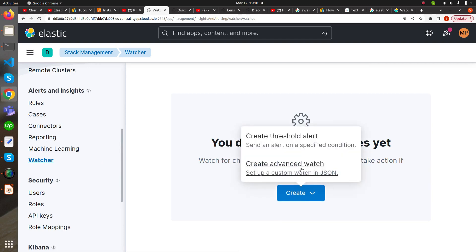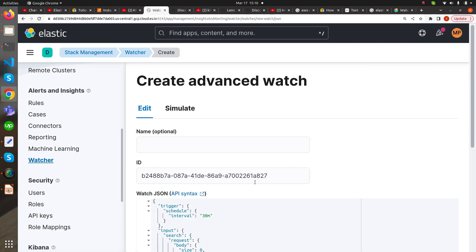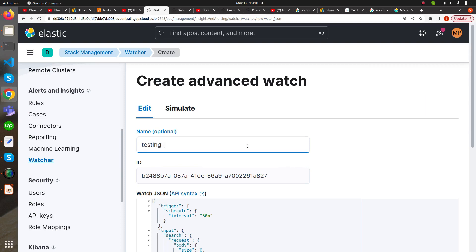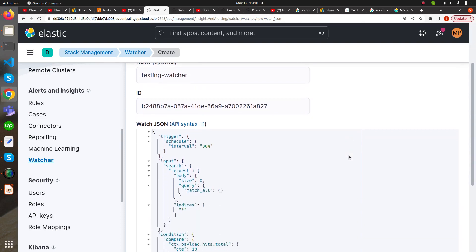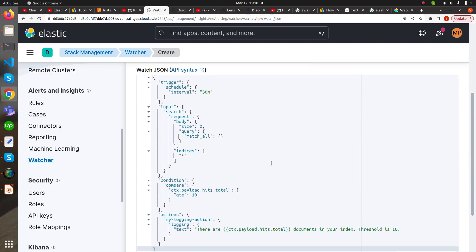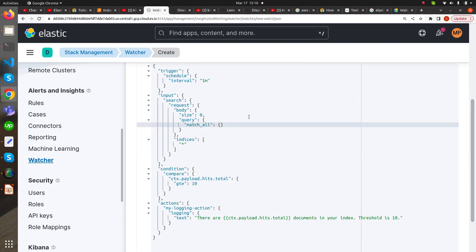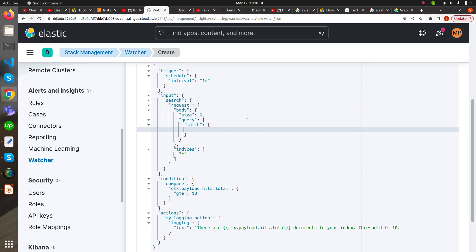We create an advanced watch and give it a name like 'testing watcher'. Then in the trigger section, we mention one minute so that we can see the action in practical time. In the input section, we add a field agent.type.